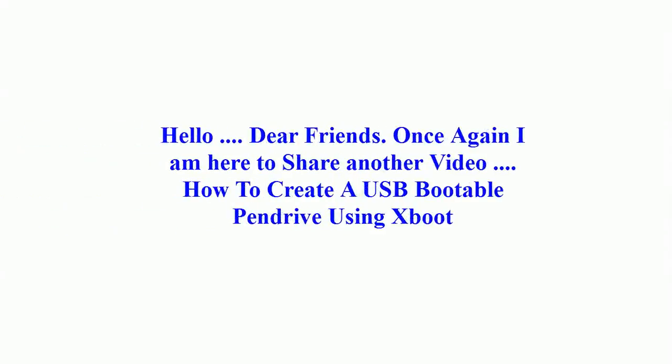Hi all, once again I am here with another video on this channel. It is how to create a USB bootable pen drive using Xboot.